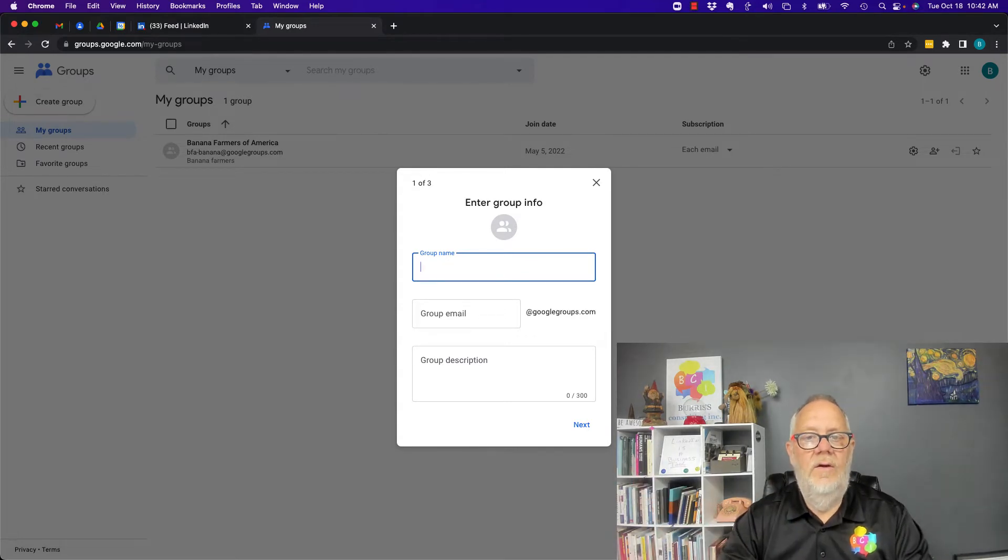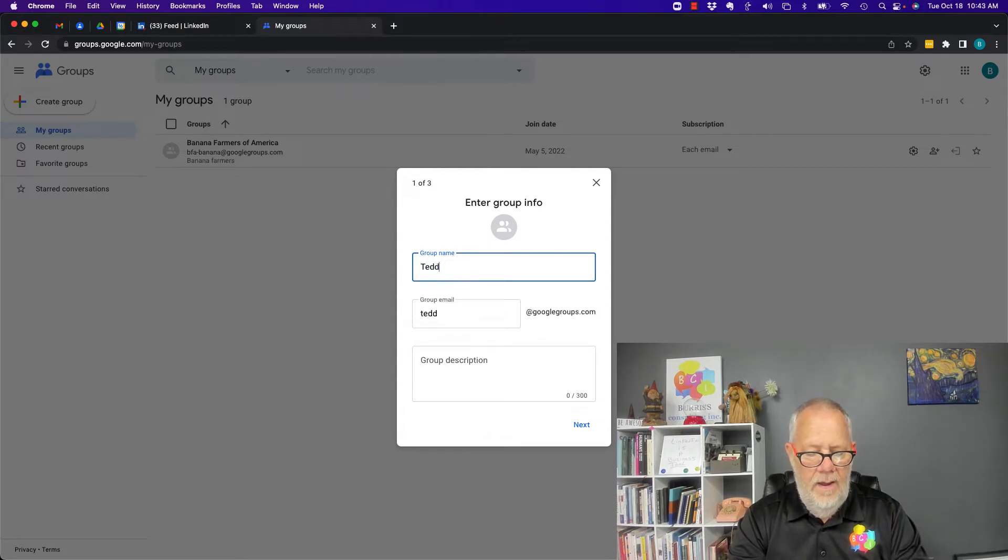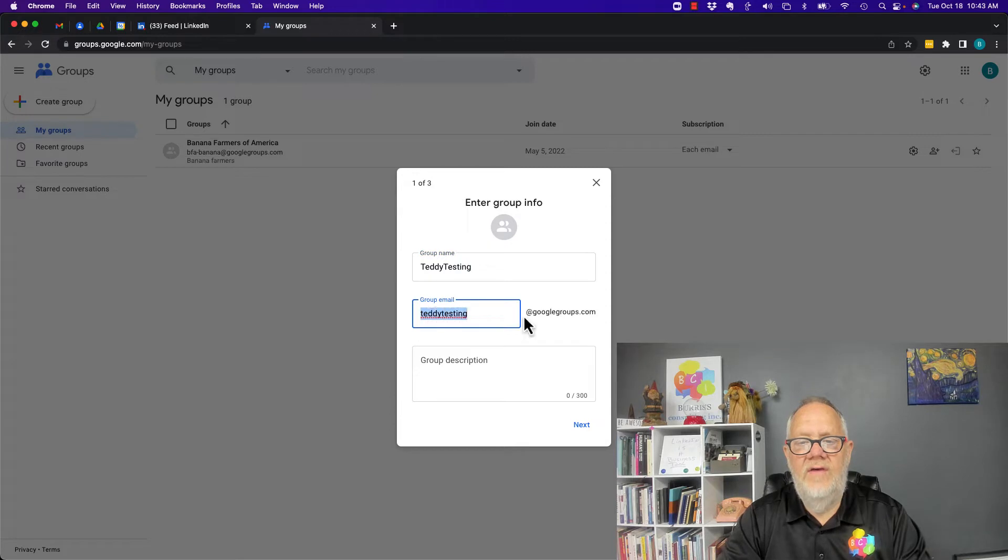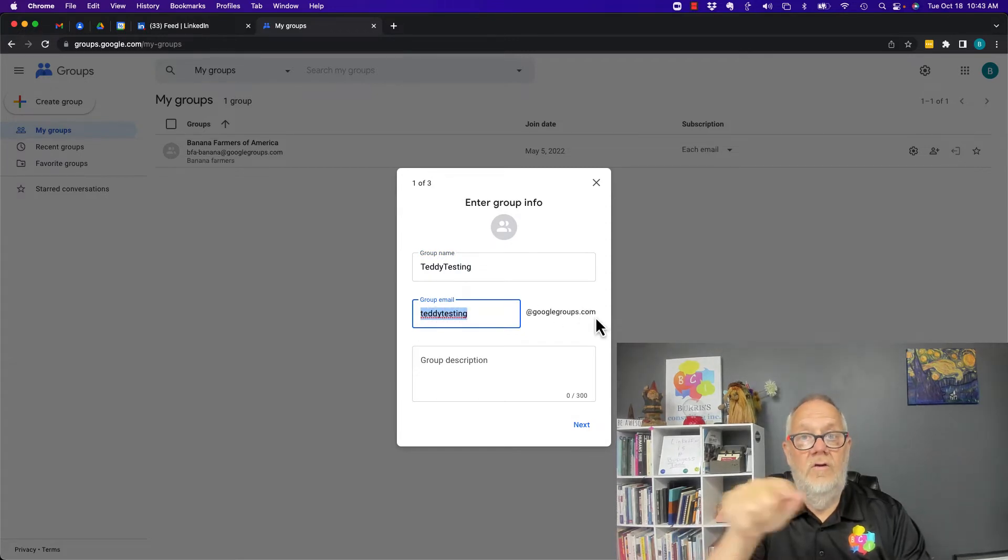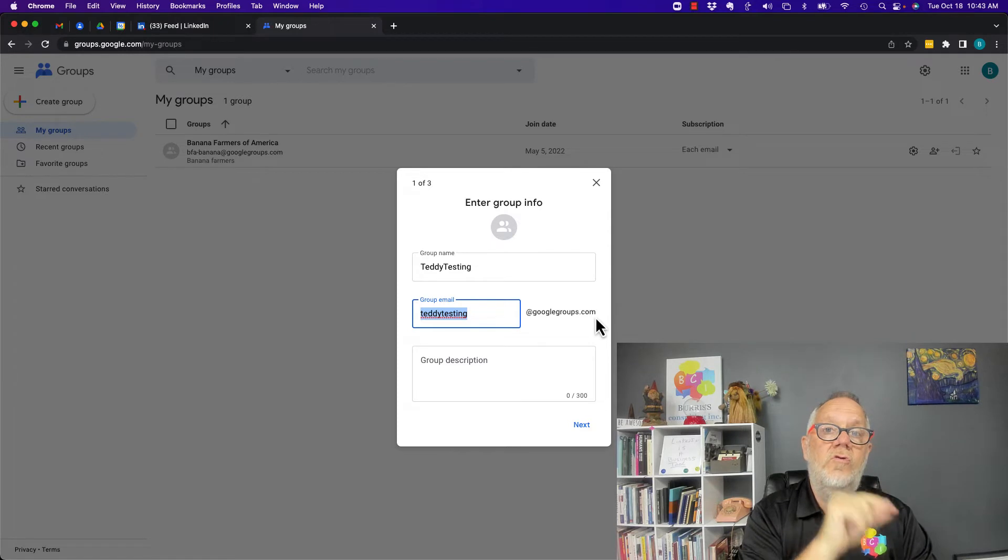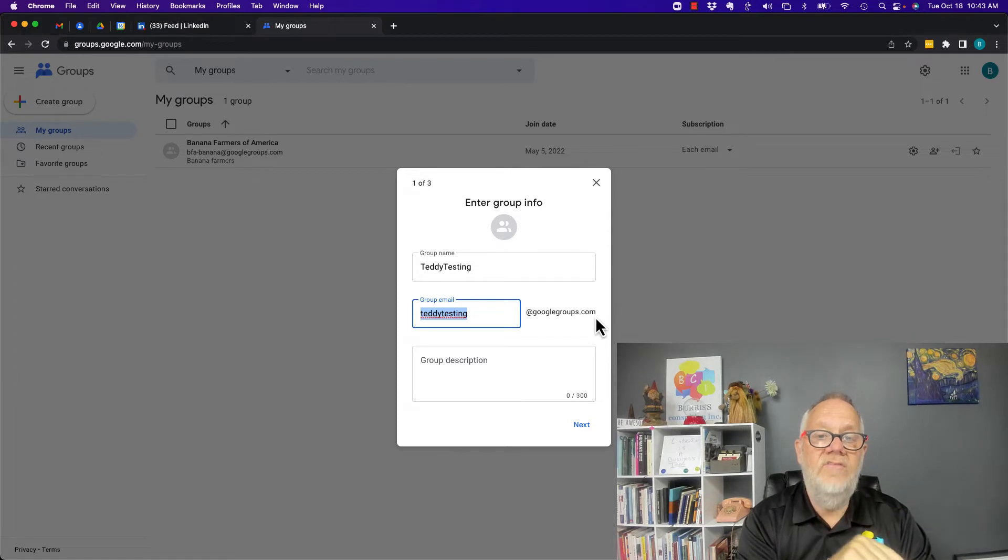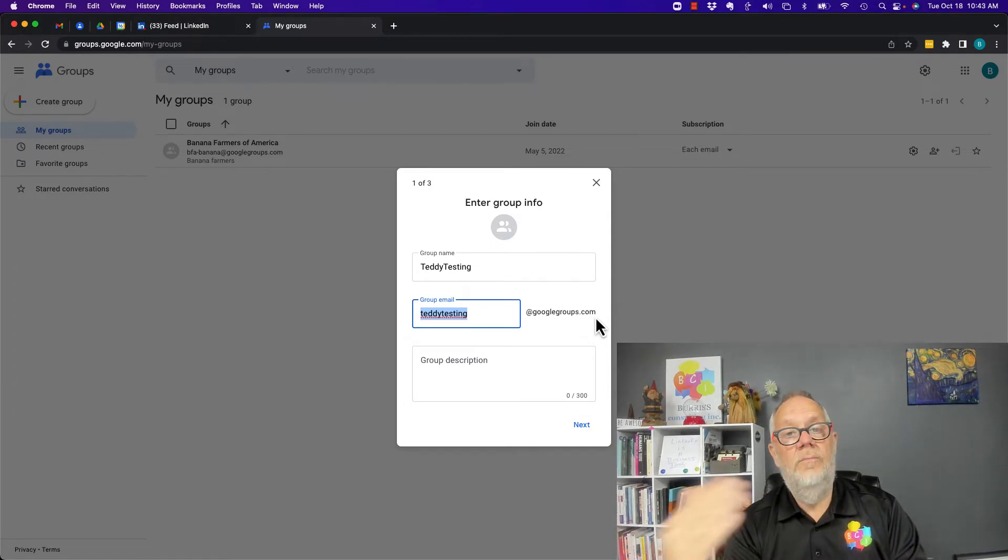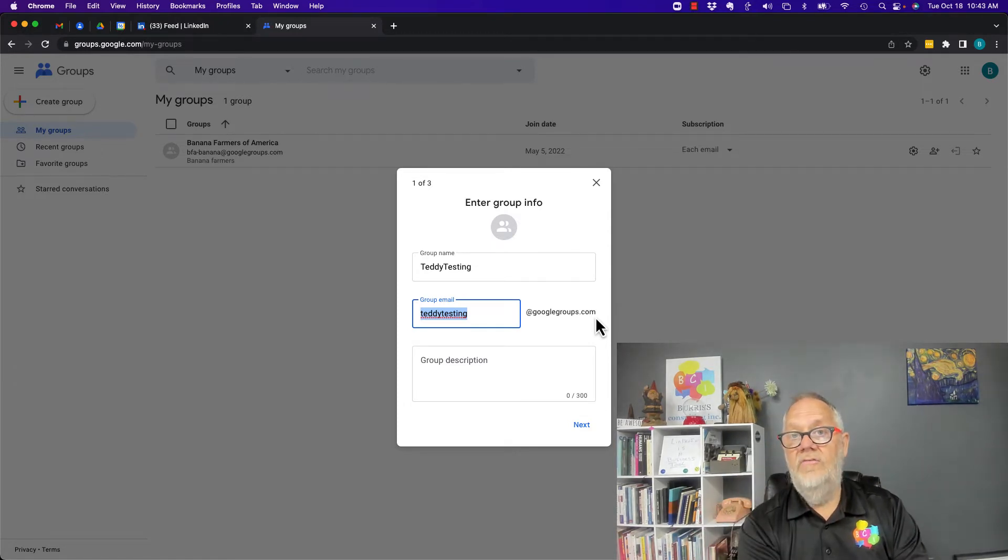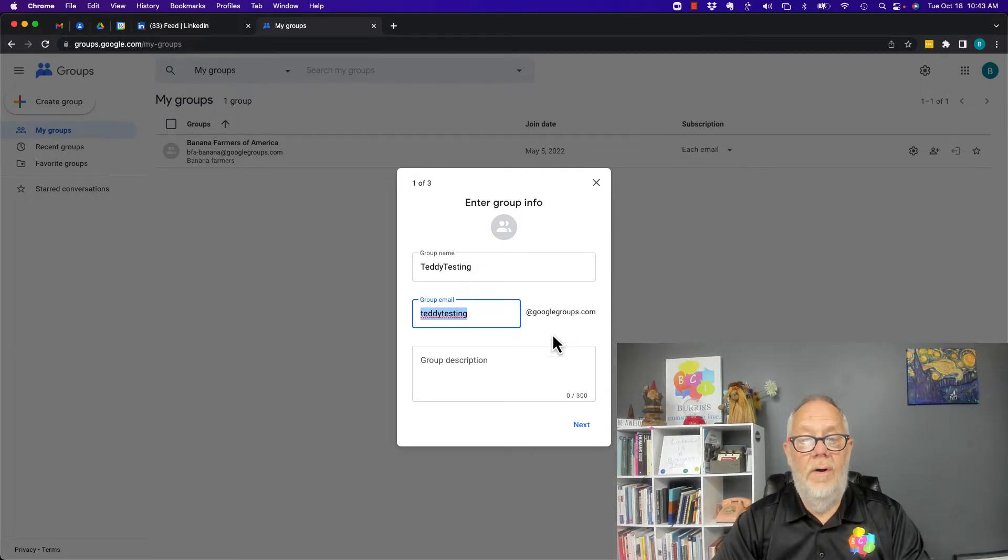First of all I've got to give it a group name. Teddy Testing. So the email address is going to be TeddyTesting@googlegroups.com. Write that down because you're going to want to put that in your Google Contacts to make it easy for you to bring up that email address when you're sending email messages to this group of people. Here's my description.